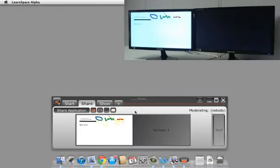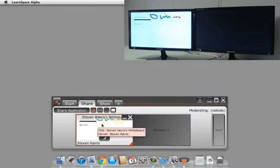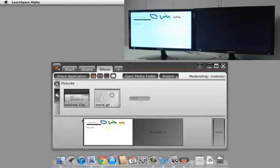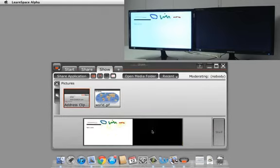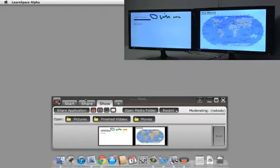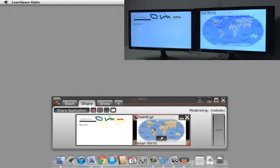The whiteboard tool is useful on its own but these drawing tools aren't limited to just a whiteboard. You can draw on top of screenshots or images that have been shared to LearnSpace.